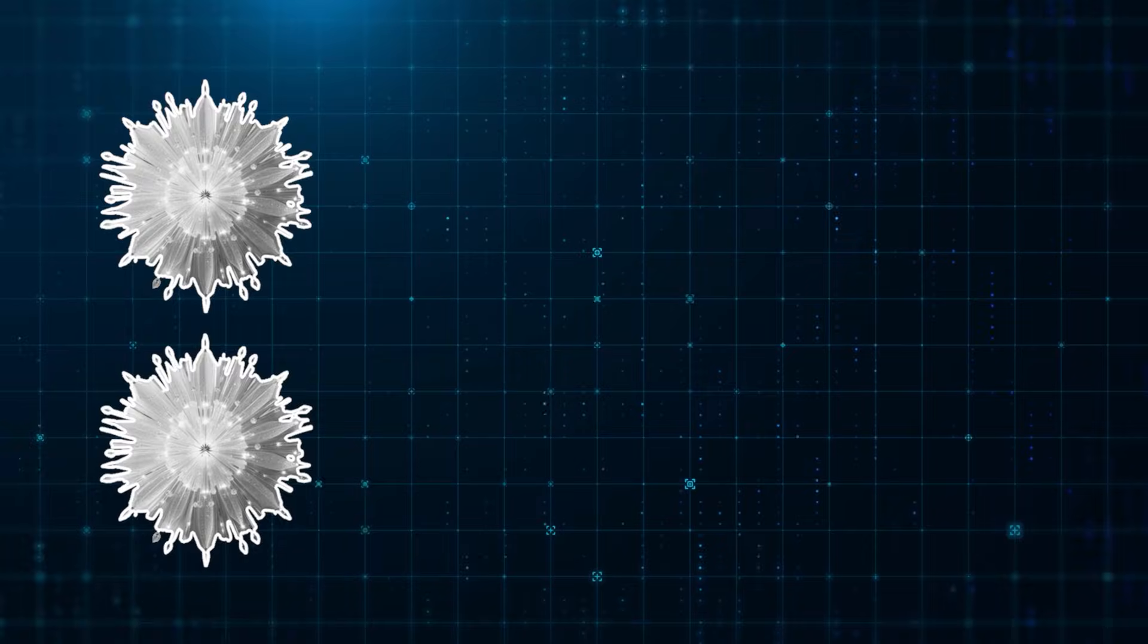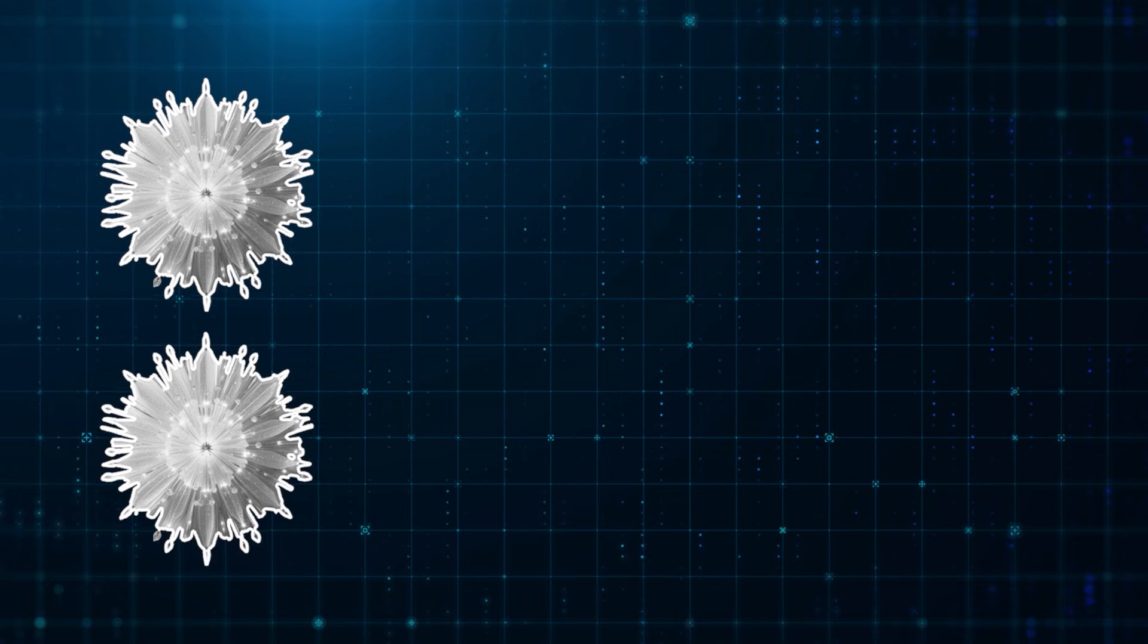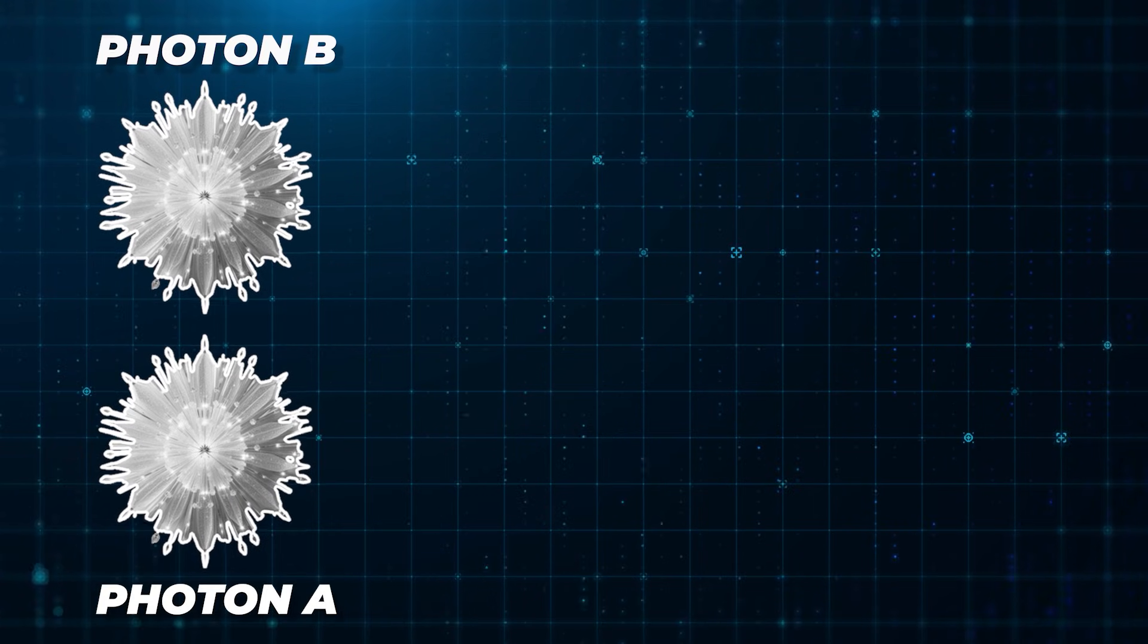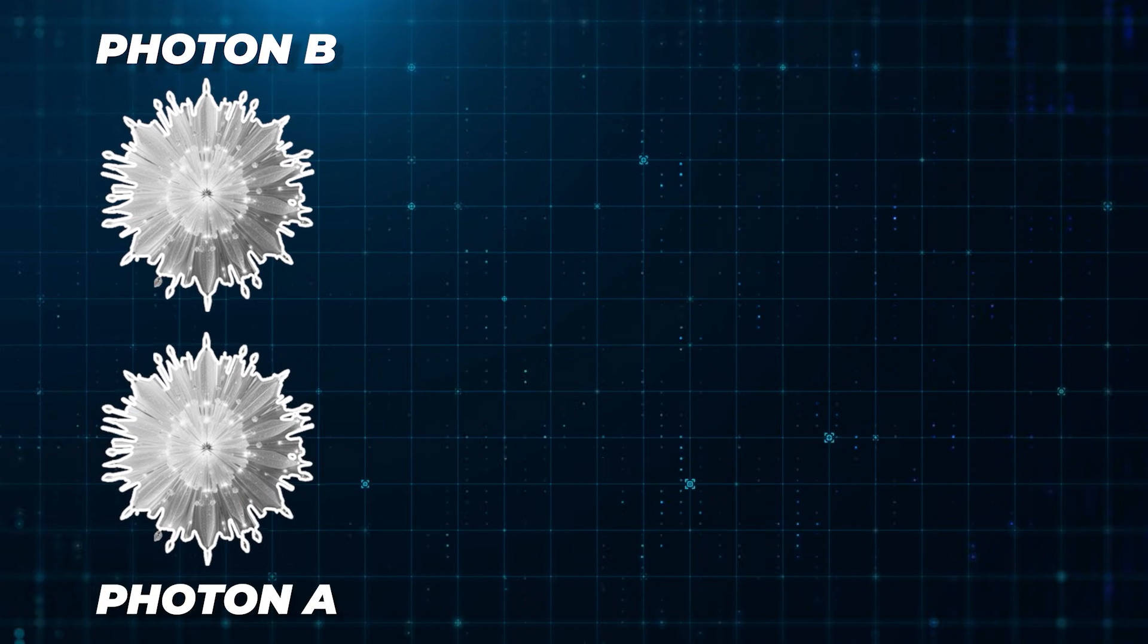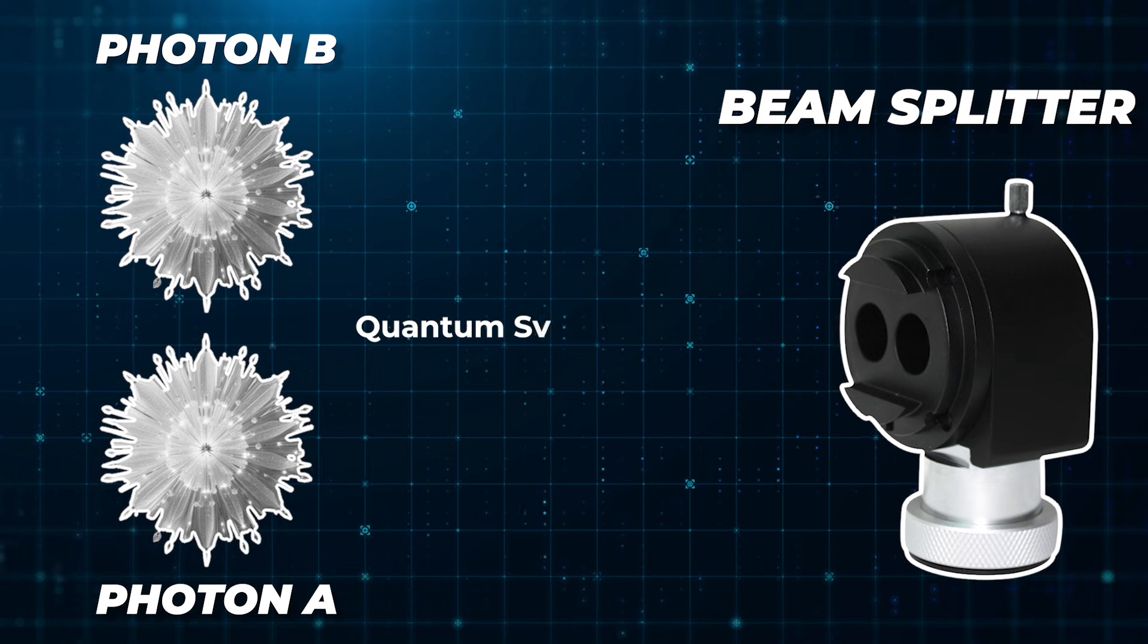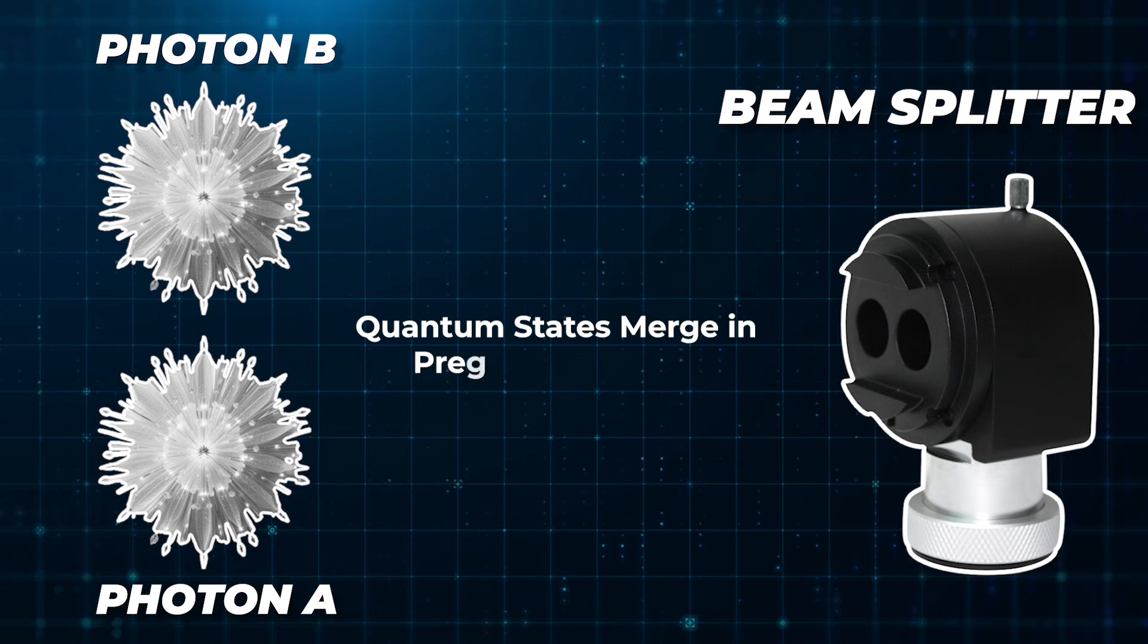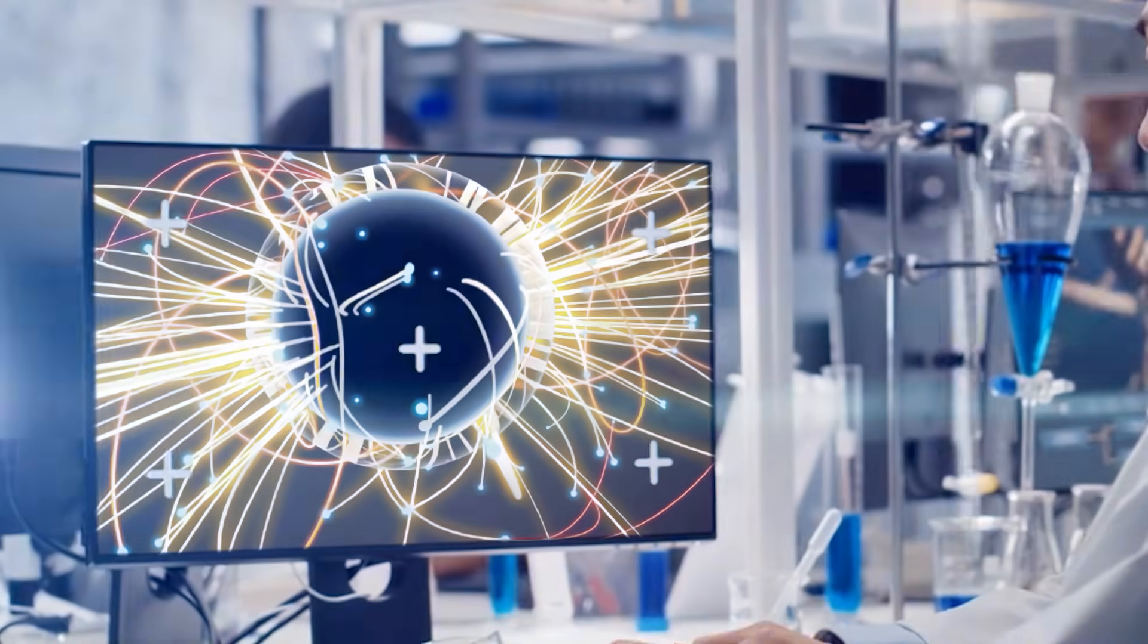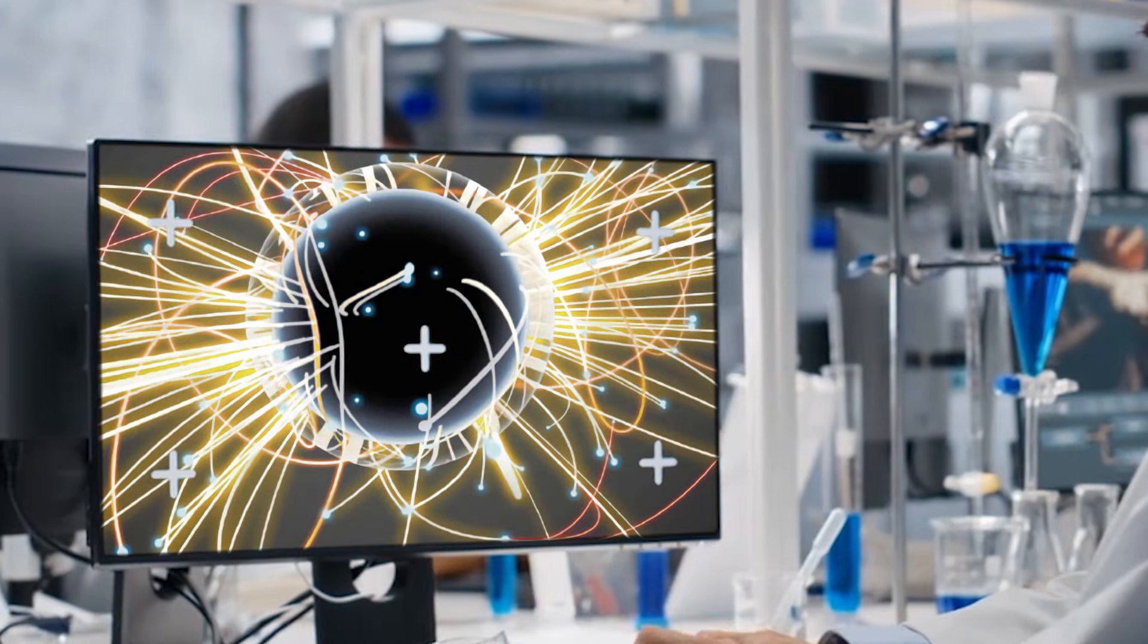To begin the teleportation, scientists make photons A and B interact using a device known as a beam splitter. This causes their quantum states to blend in a specific way.